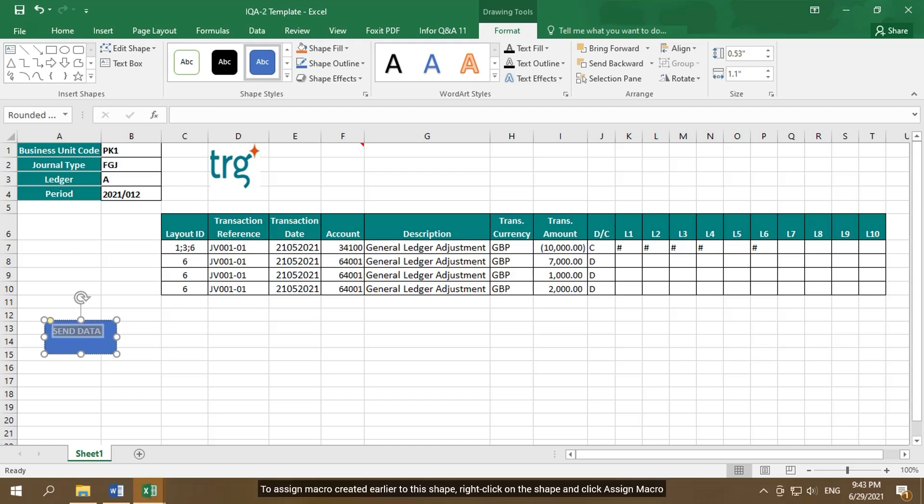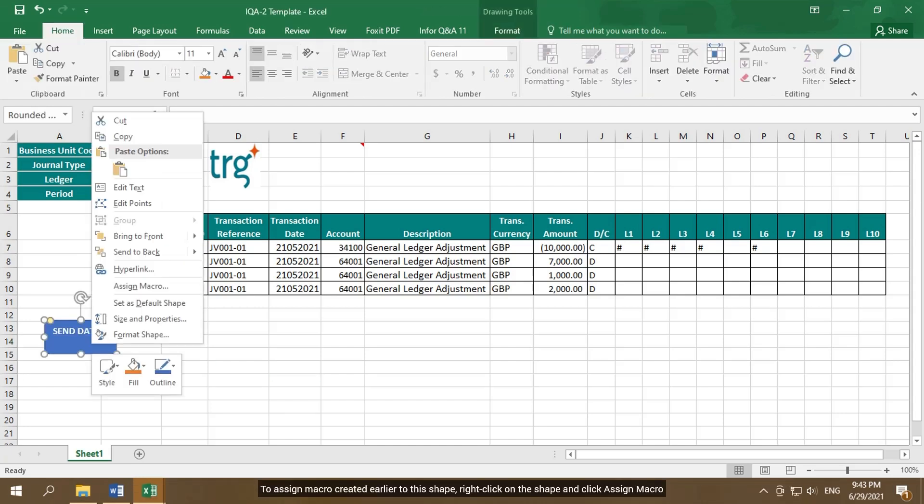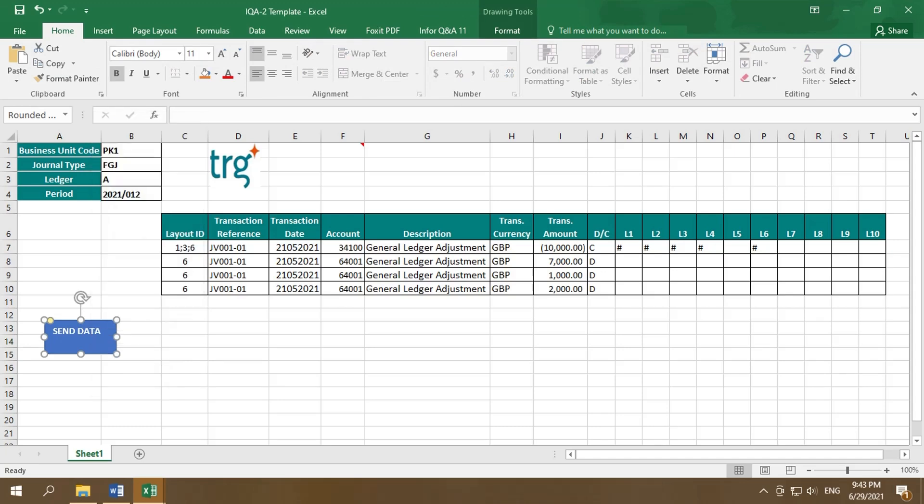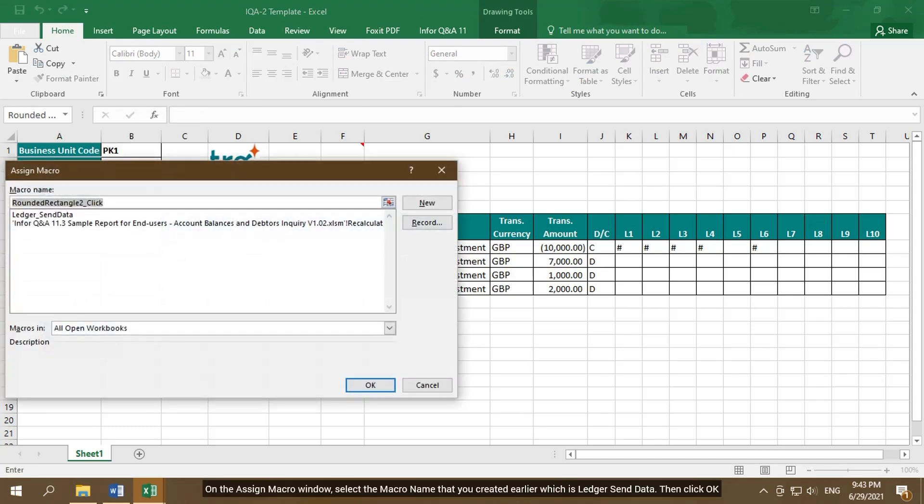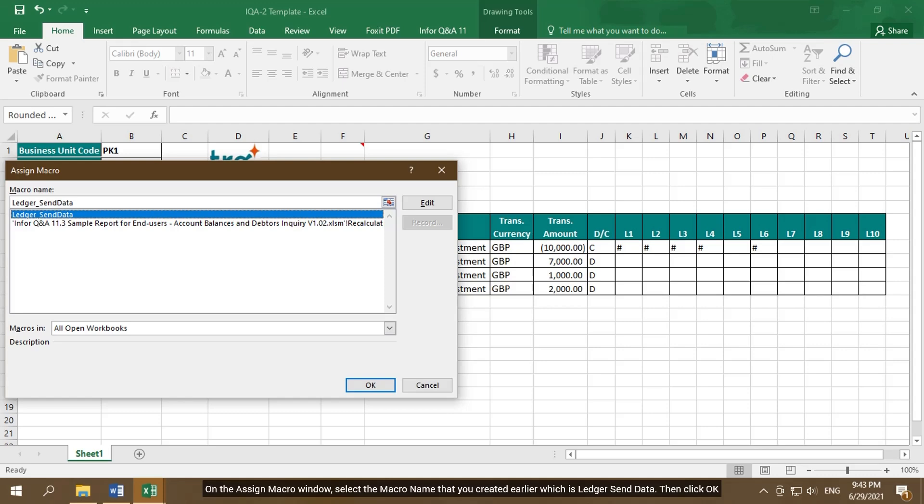To assign macro created earlier to this shape, right-click on the shape and click Assign Macro. On the Assign Macro window, select the macro name that you created earlier which is Ledger Send Data, then click OK.